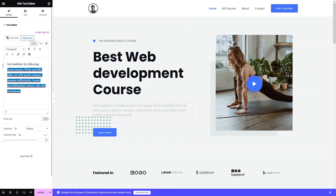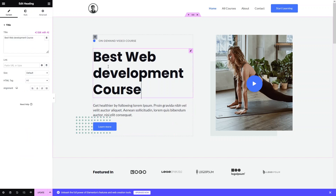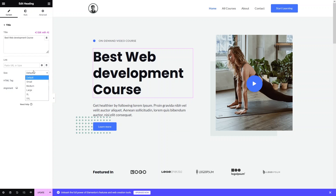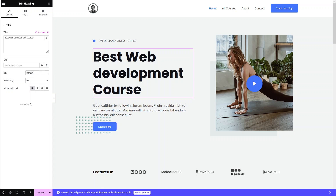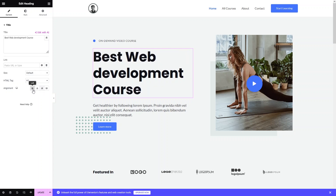We can keep the dummy text for now, but if you want to change it, go into the text field and edit it from there. For headings, you can add a link directly here. You can also change the text size, the HTML tag for the heading, and the alignment — center, right, or left. I'll go with left alignment.